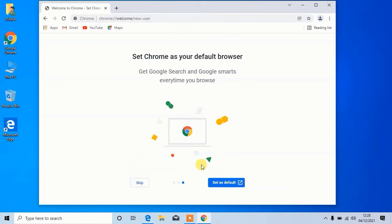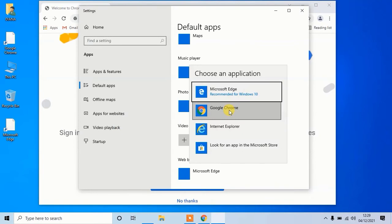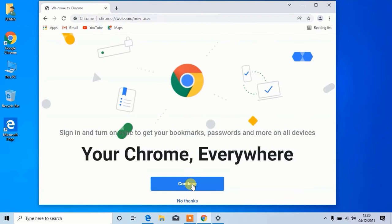If you want to set Chrome browser as default, click here. Then choose it and click on continue.